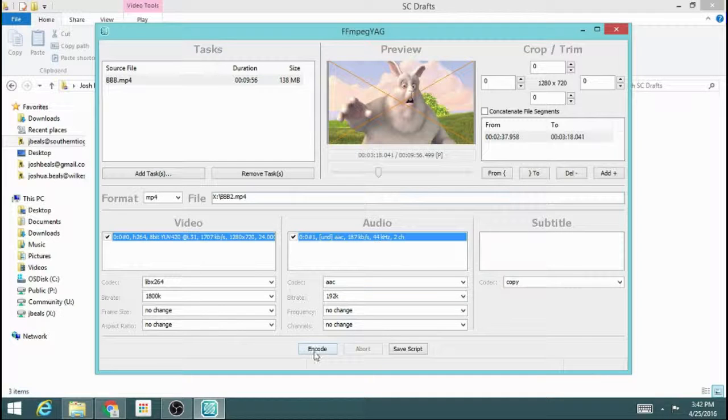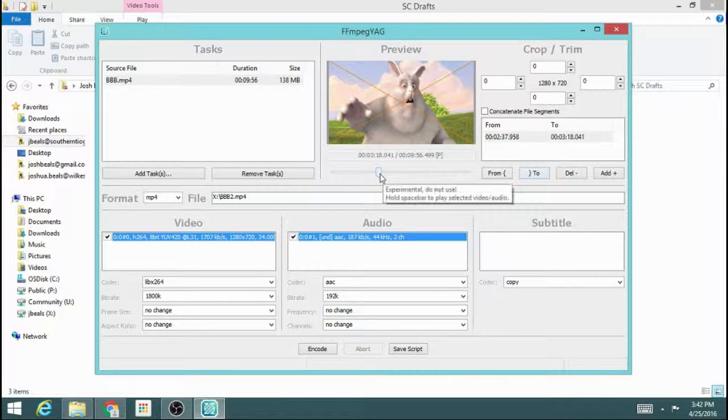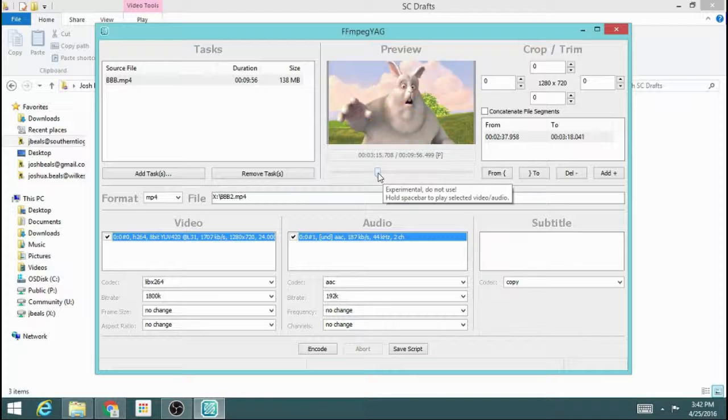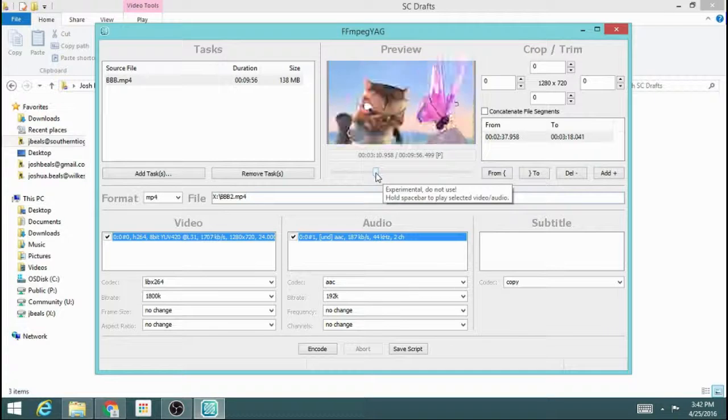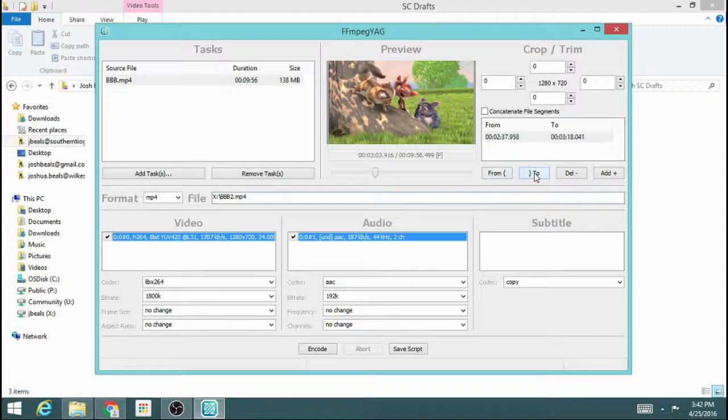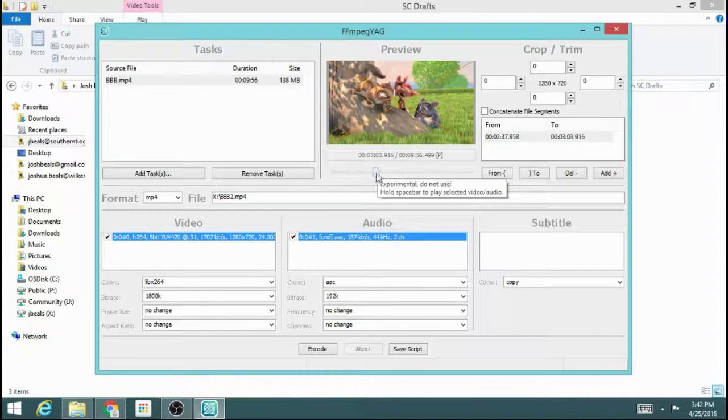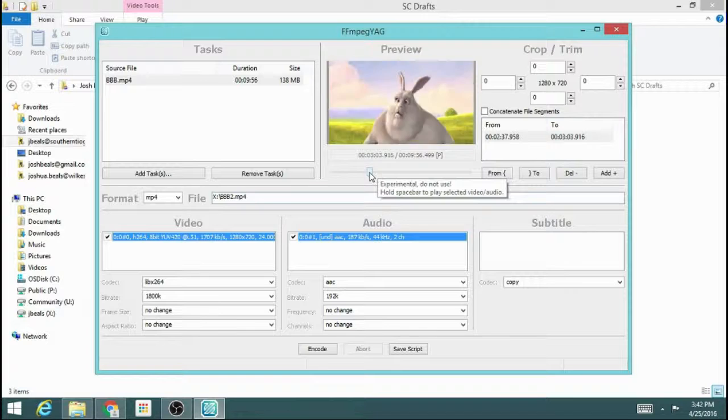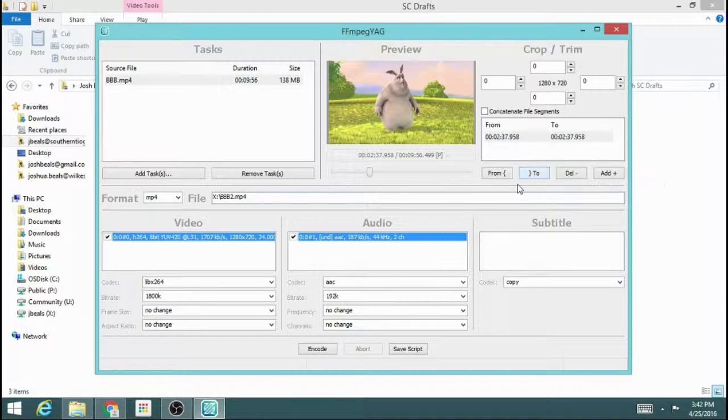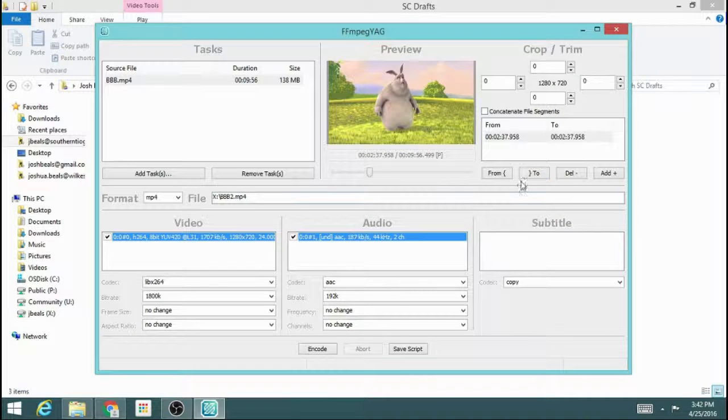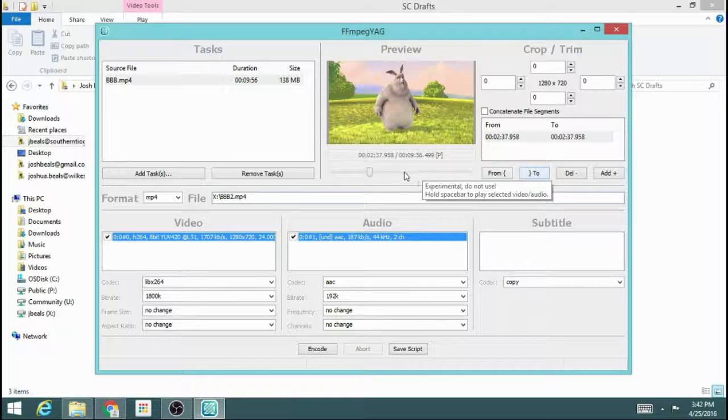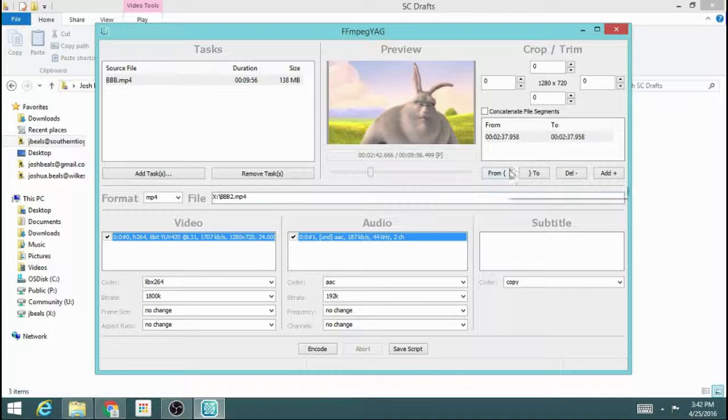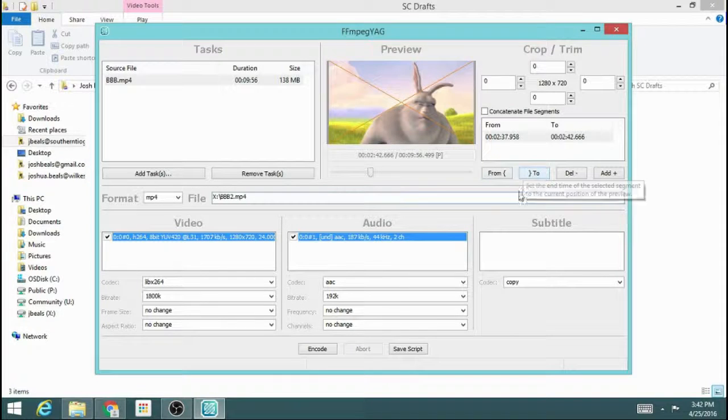Now if I were to hit encode, it would go ahead and run through that. I don't want to quite do that much. I want to keep this a little bit shorter for the purposes of this demonstration. So let me just go there to there. That looks good.